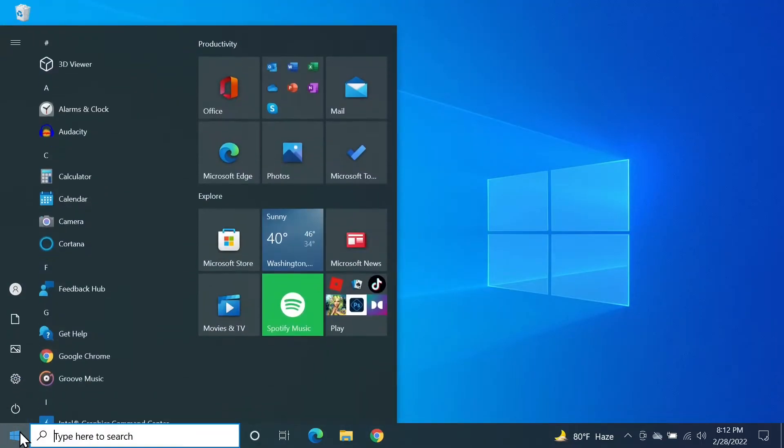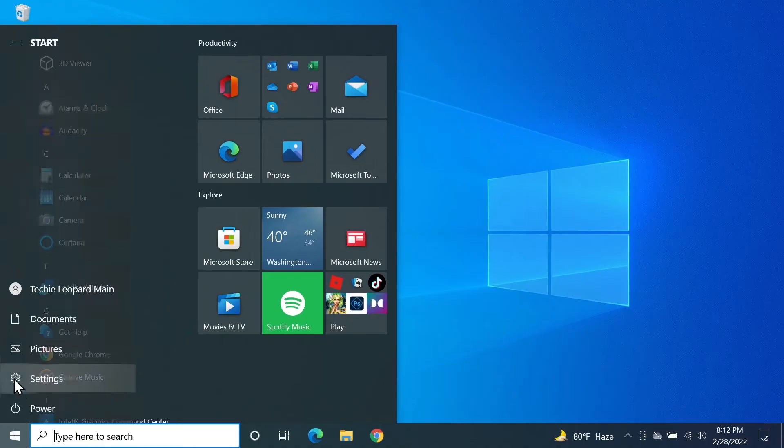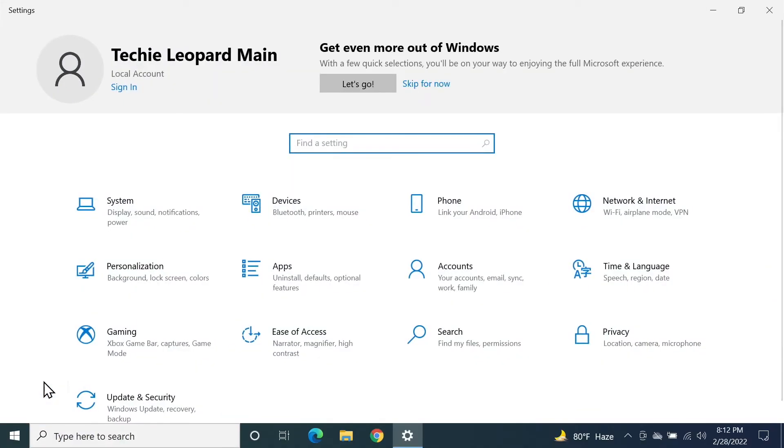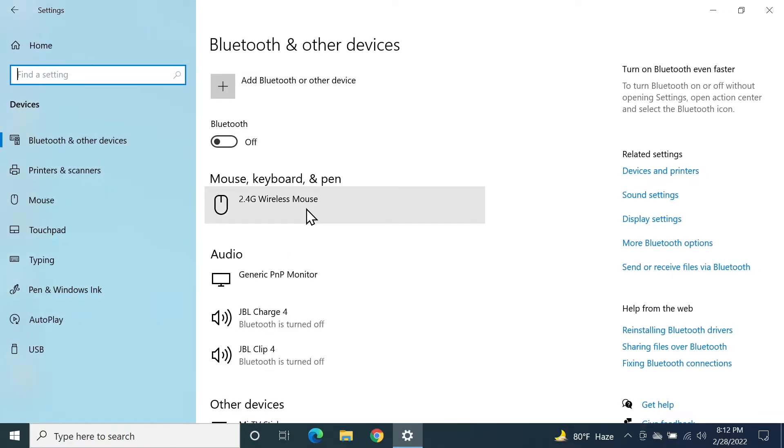From here, click on Devices. In here you need to turn on Bluetooth if it is turned off by pressing this toggle button here.